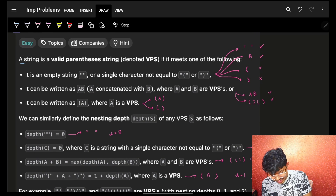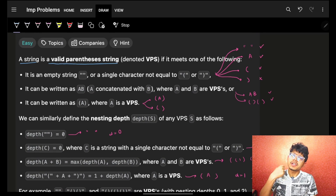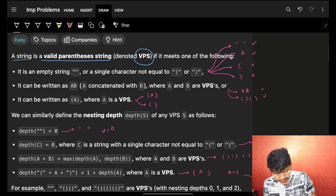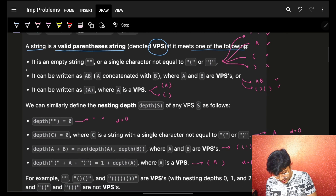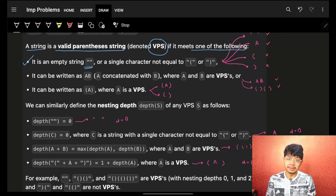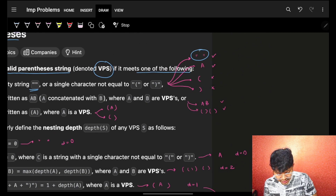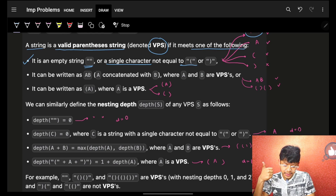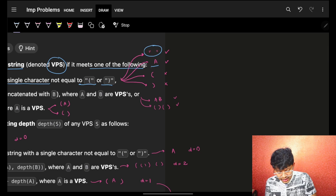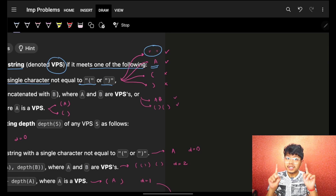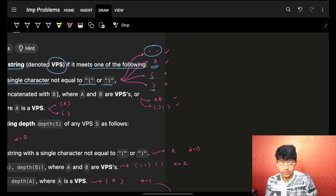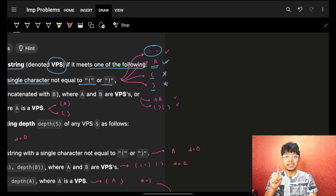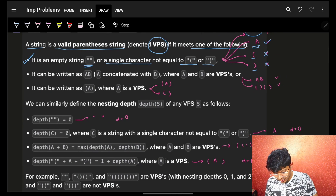The first line says a string is a valid parentheses string, with the short form VPS. It means one of the following conditions. The first condition says the string should be empty — if the string is empty, it will be a valid parentheses string. Or it is a single character which is not equal to an open parentheses or a closing parentheses — it can be any character a, b, c, d — but that character should not be either an open or a close.